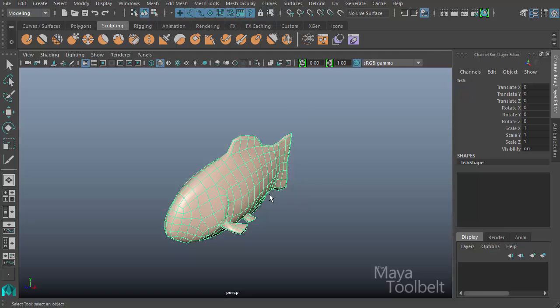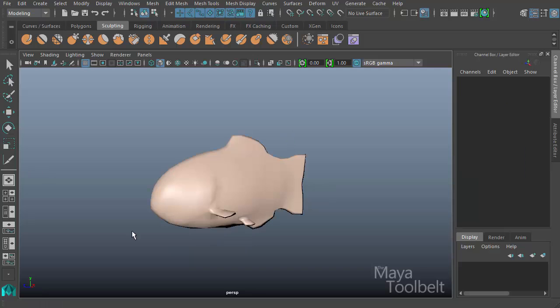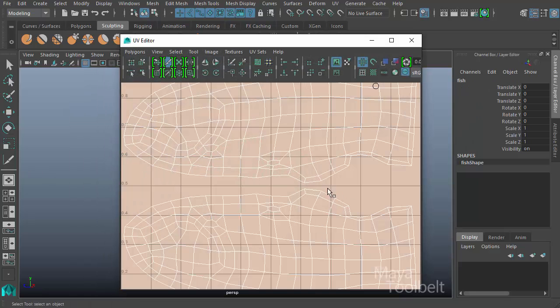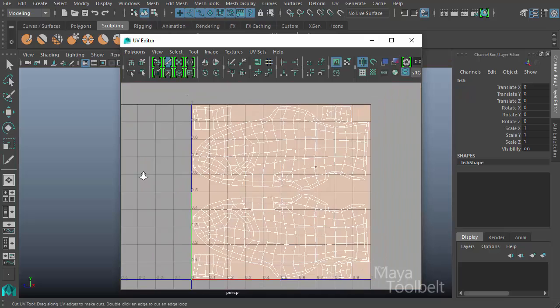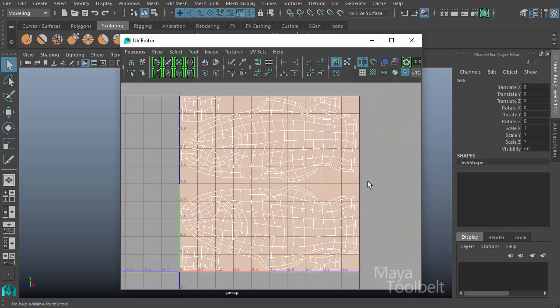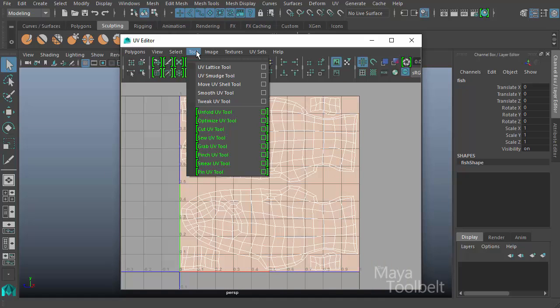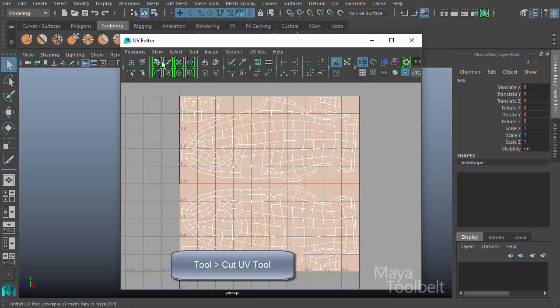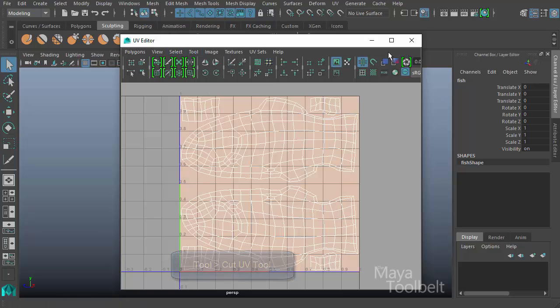That works. So if I select the fish and open the UV editor, you can see the fish UVs here. So the tool we're going to be talking about today is under the tool menu here within the UV editor and we have the cut UV tool.